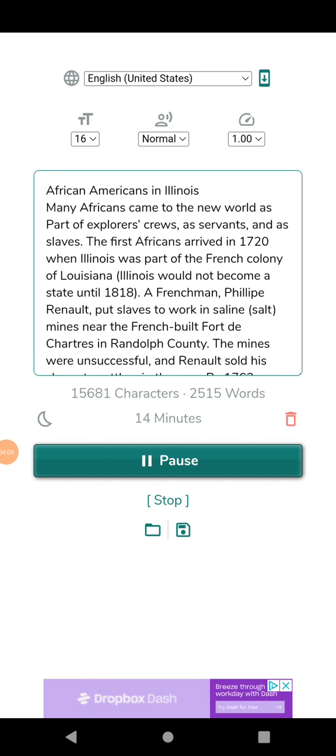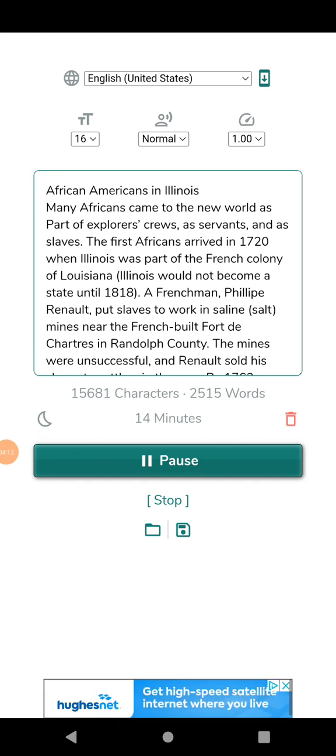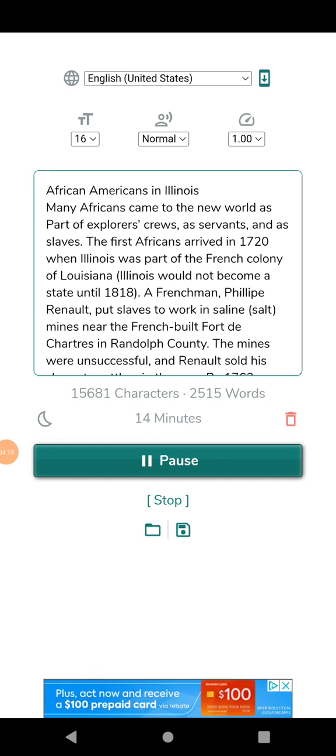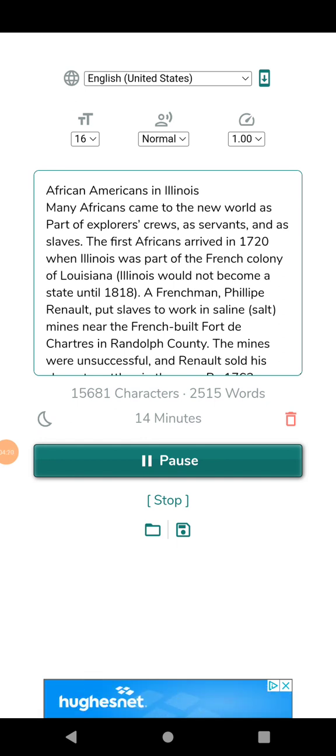Owen Lovejoy, Dr. Richard Eels of Quincy, and Julius A. Willard of Jacksonville were key leaders of the system in Illinois. Some slaves were able to purchase their freedom.